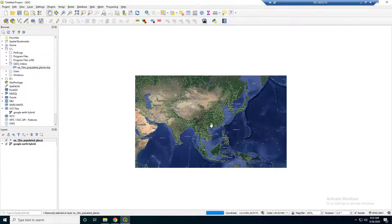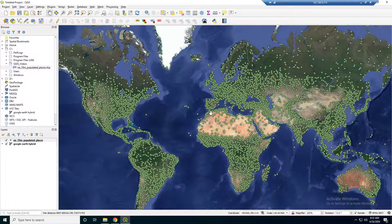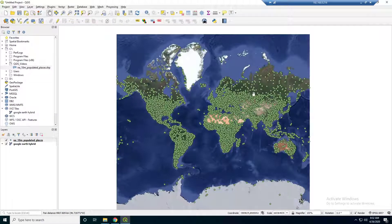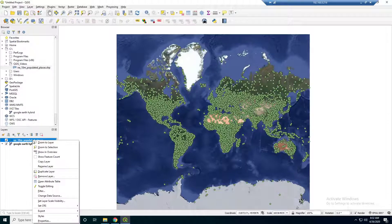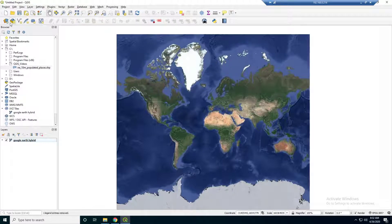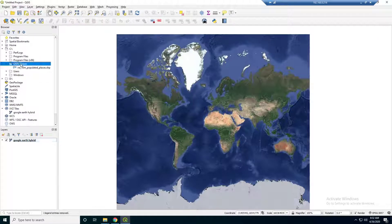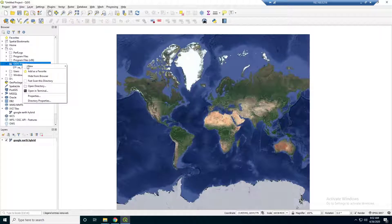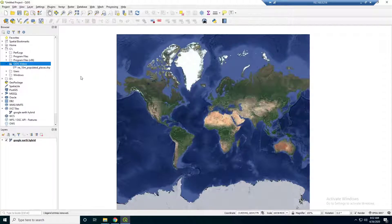Now you might ask — that's cool if we want to download other people's data, but how do we go about making our own shapefile? So I'm going to remove this layer. Up here you'll see a new shapefile layer option, but I'm actually going to do it a different way. I'm going to go to this folder that I made and right-click and just say new shapefile.